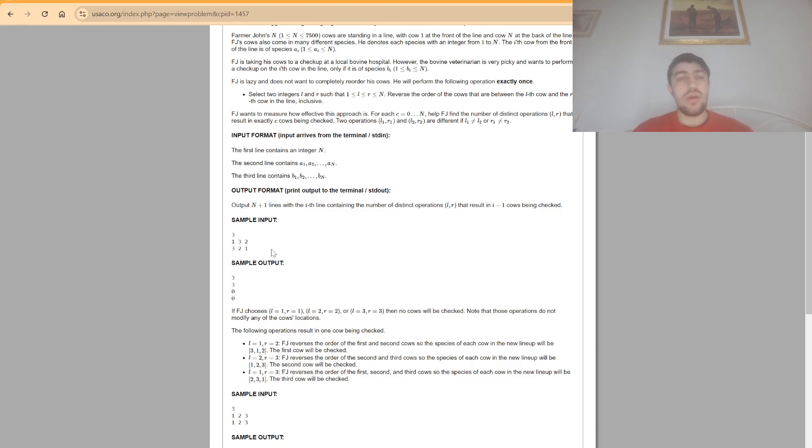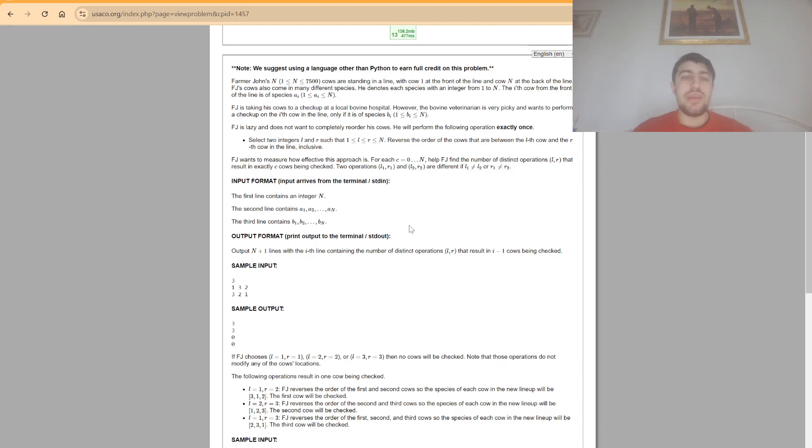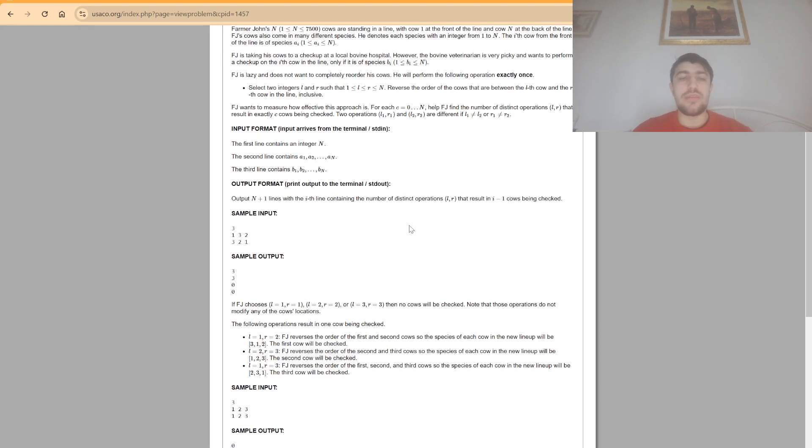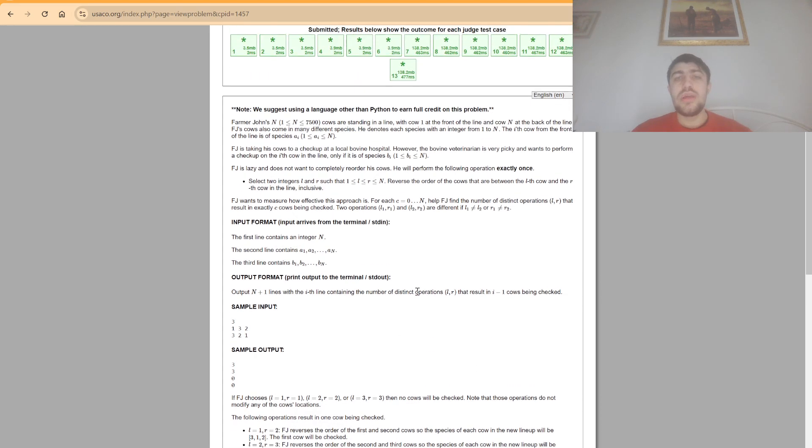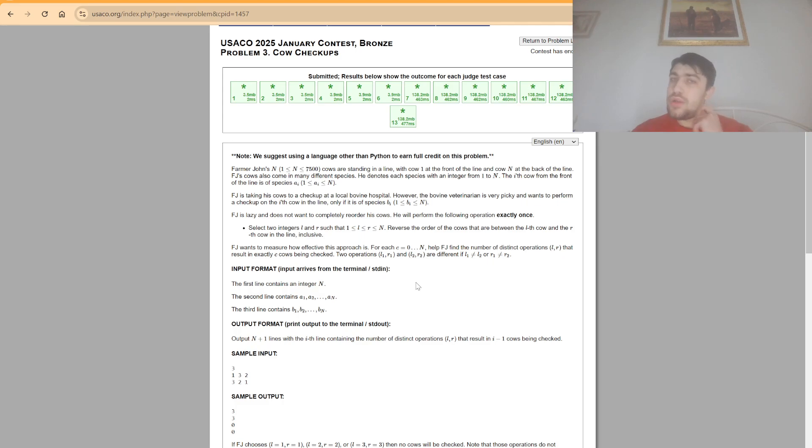So again, we need to count for all numbers from 0 to n how many of these subarray reversals would result in having this number of checks. And now we want to find out how to process all of these reversals and perform all of these checks fast enough to avoid any sort of time limit issues.